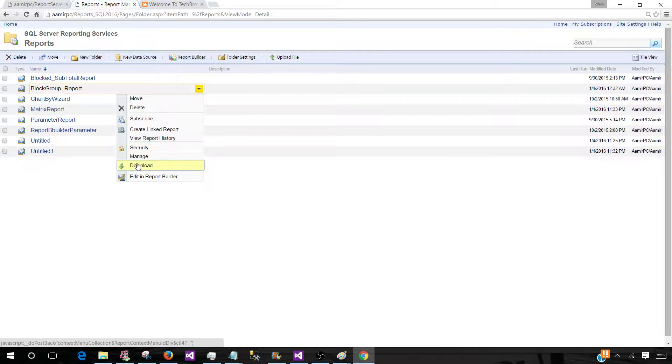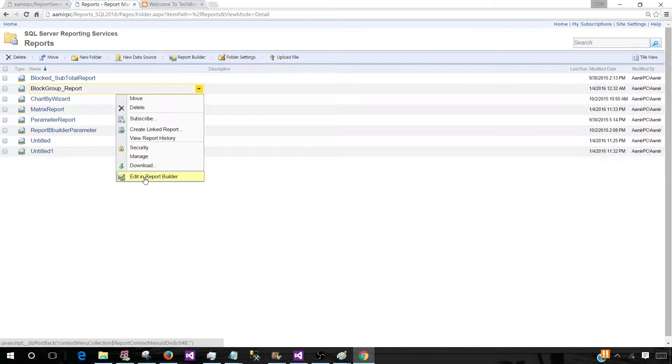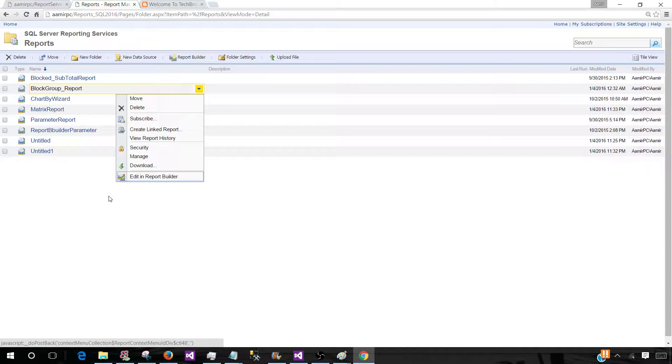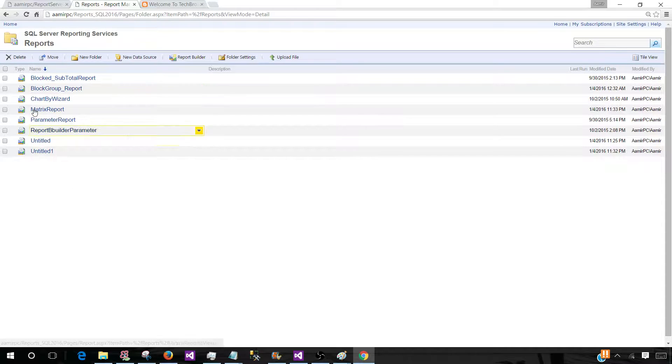Security, manage, we can download the report to the local folder, and we can edit the report by using the report builder. So there are different options available for us.